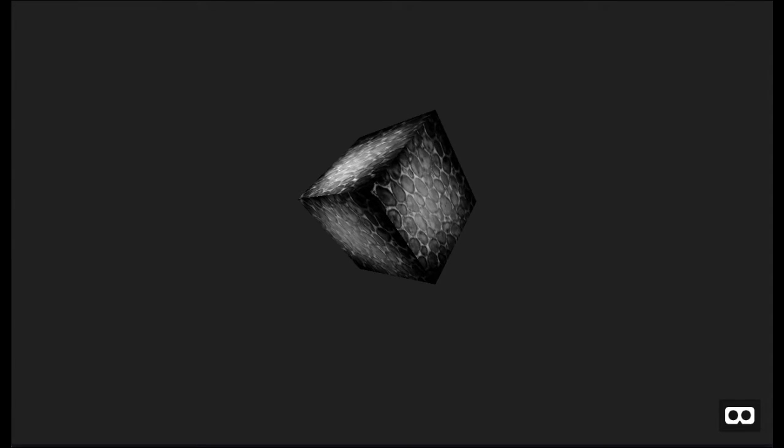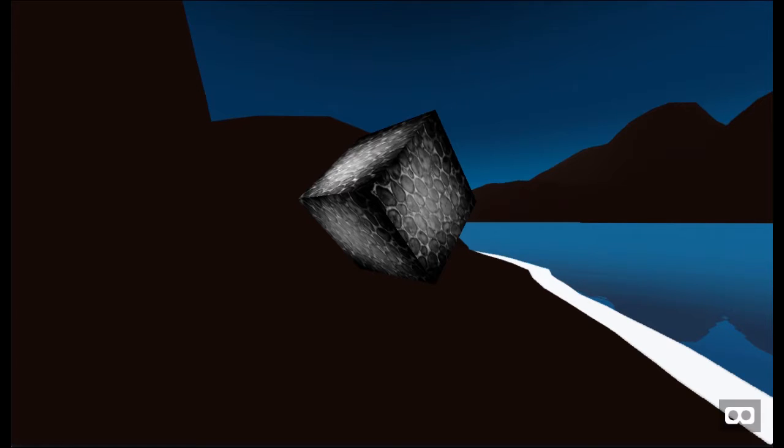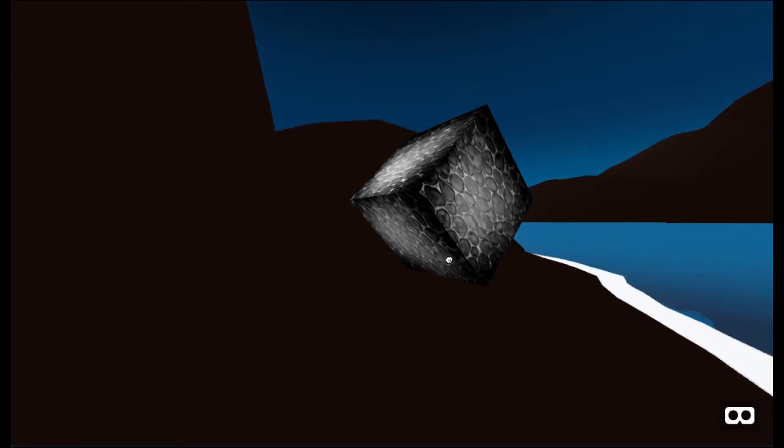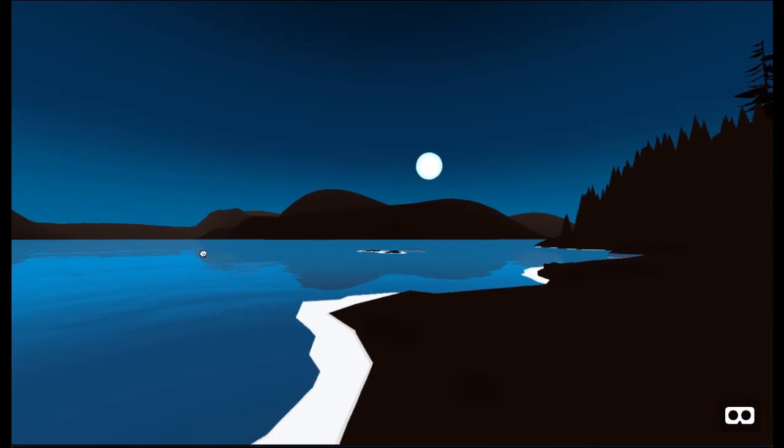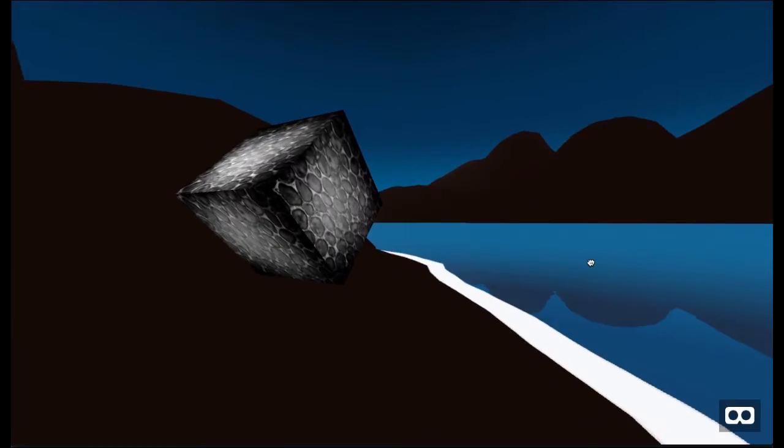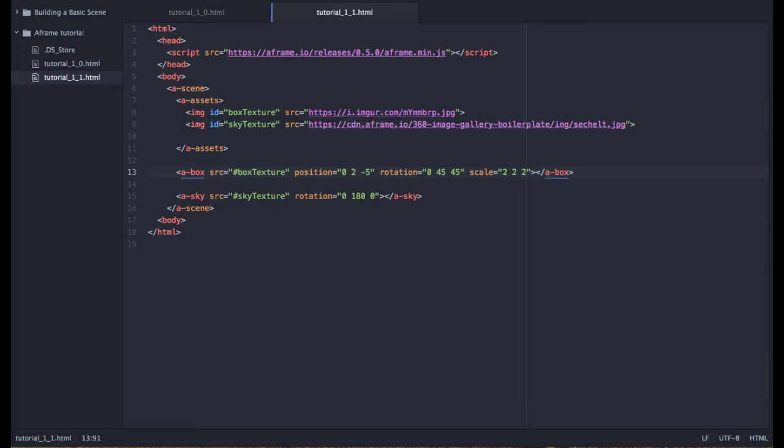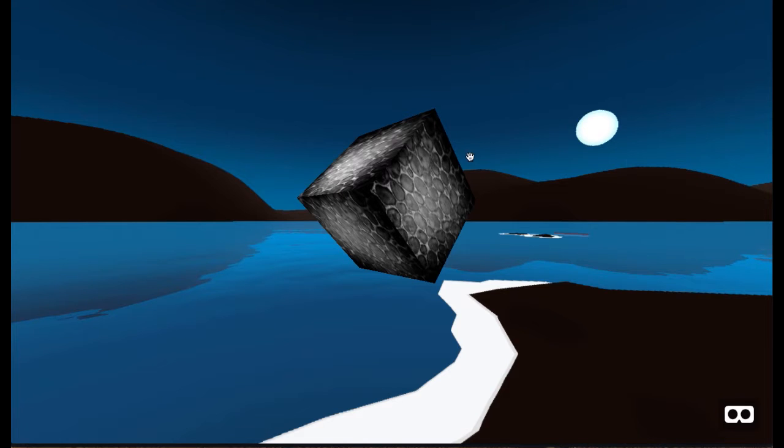Come back over here and reload. Now, now we have the sky. How about that? Okay, so we're making progress. We have our cube and our sky.